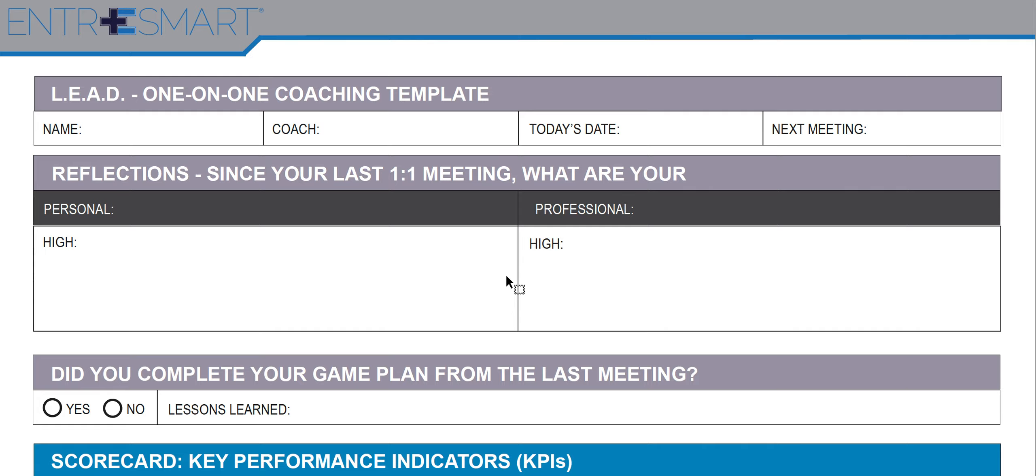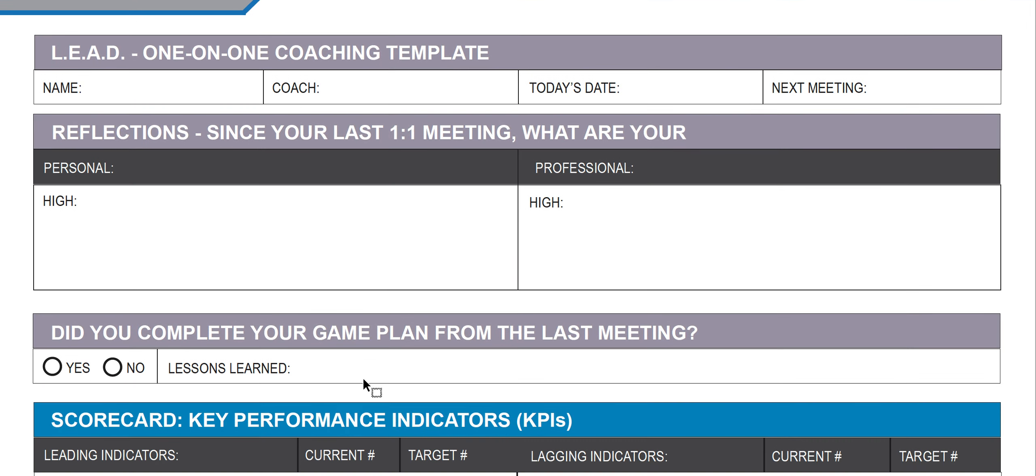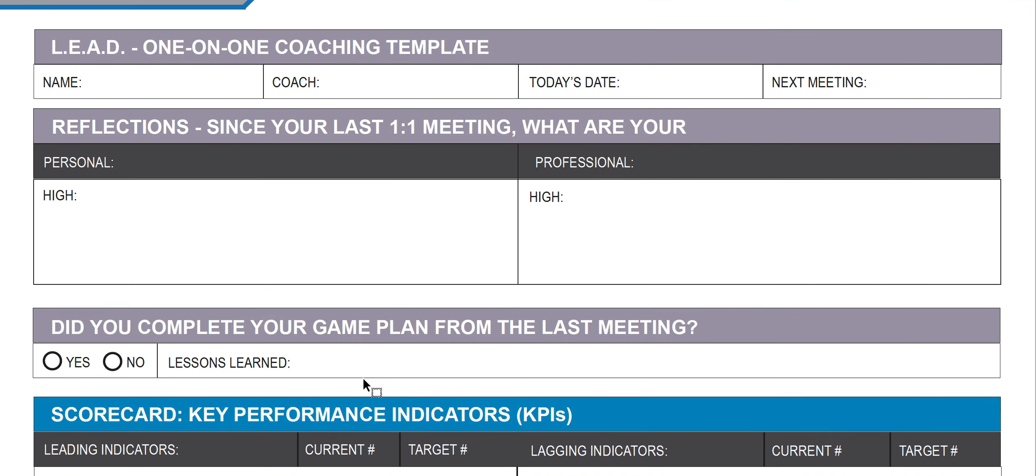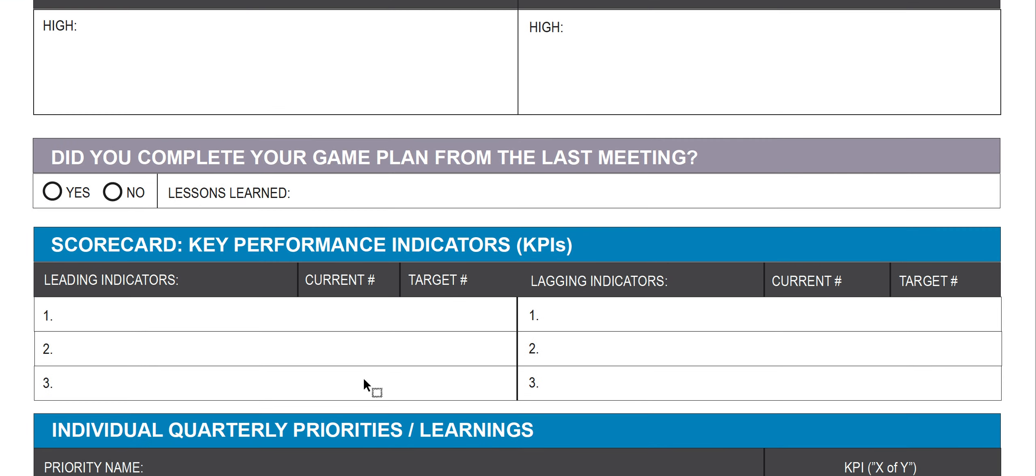Ask about how they did on their last game plan from the last meeting and any lessons learned. Check out their leading and lagging indicators. Everyone should have some leading and lagging indicators, how they're doing versus their targets.